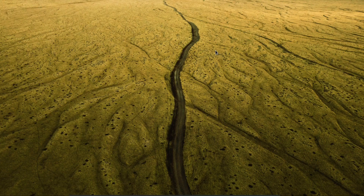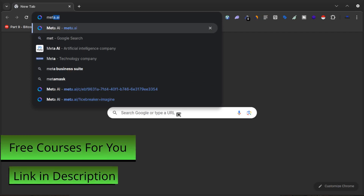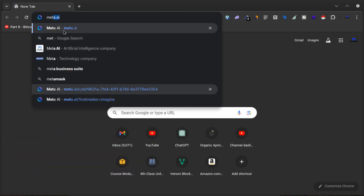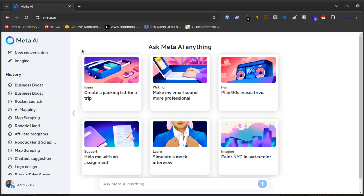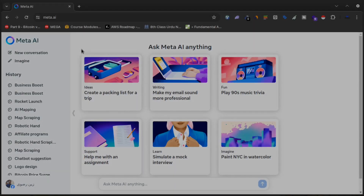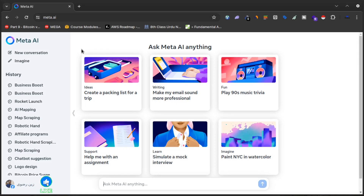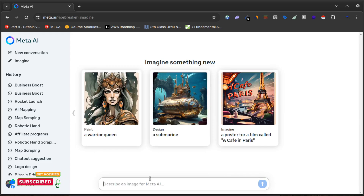This is a complete case study based video and I will show you the best prompts you can use to create the best images from meta.ai. If I open meta.ai, you can see the website here. If you have WhatsApp, you can use meta on WhatsApp, Facebook, Instagram, or Messenger. If you don't have meta.ai on your WhatsApp, just keep updating your WhatsApp and it will appear.